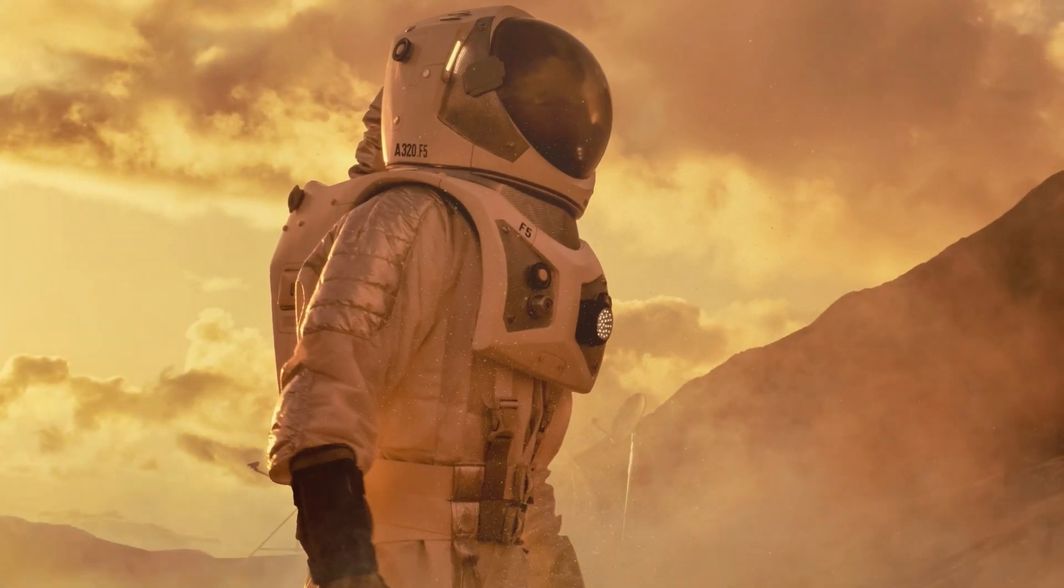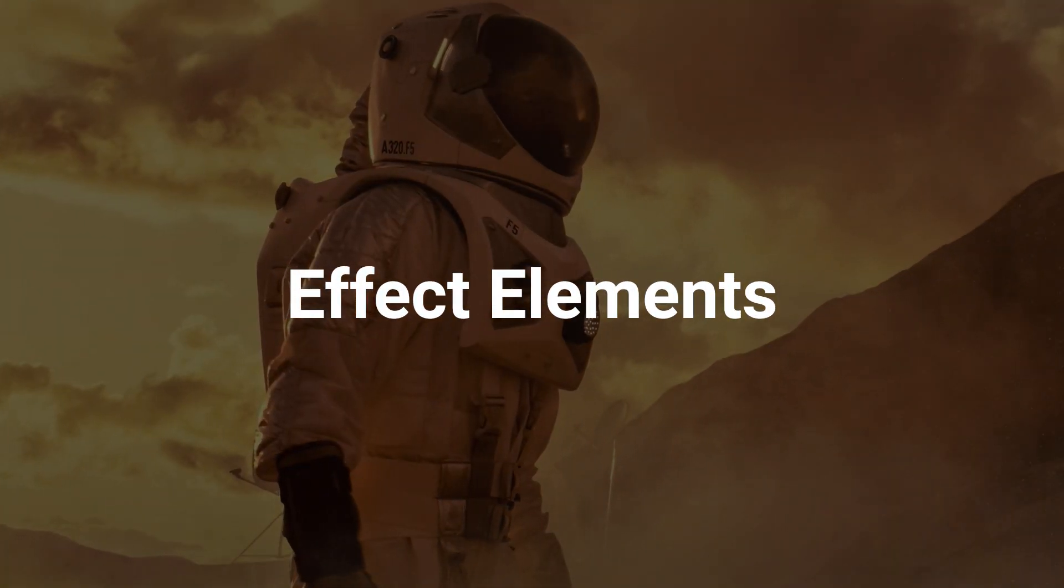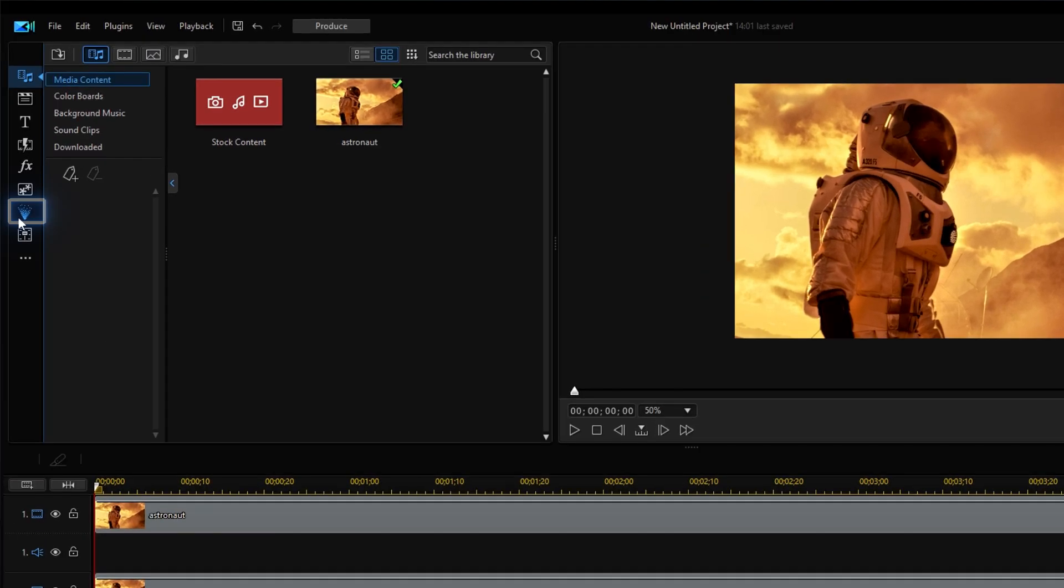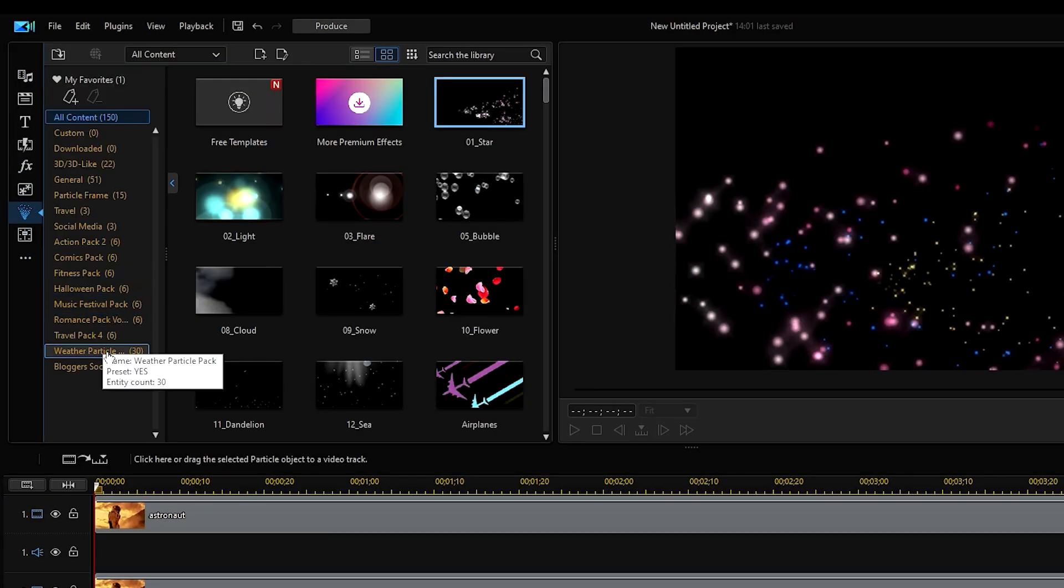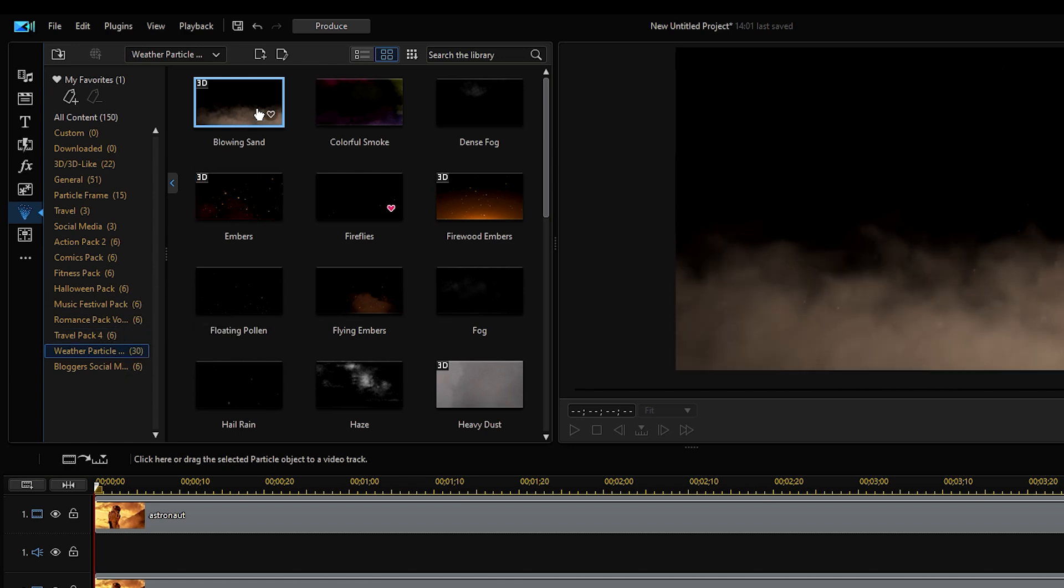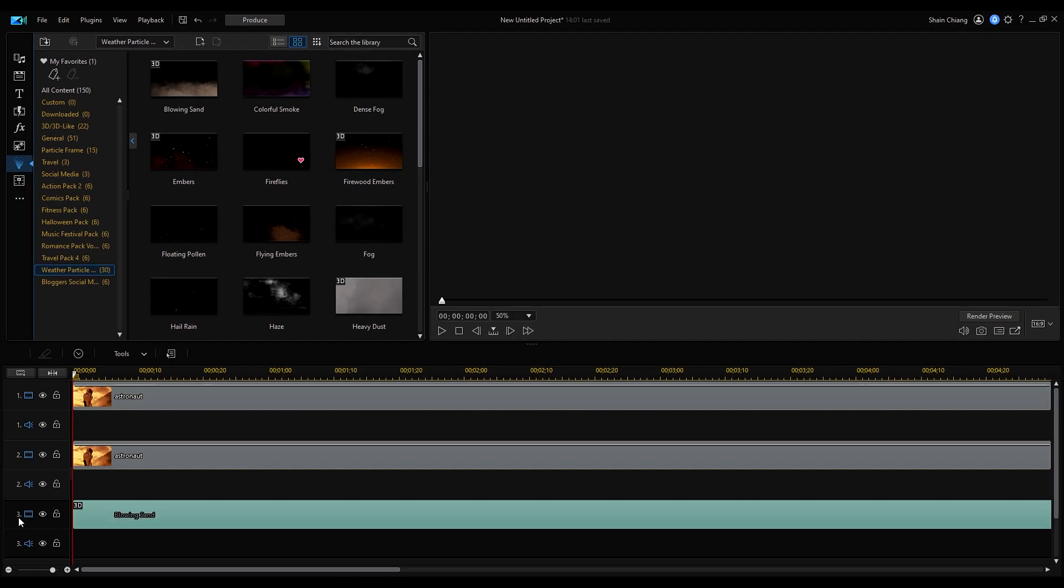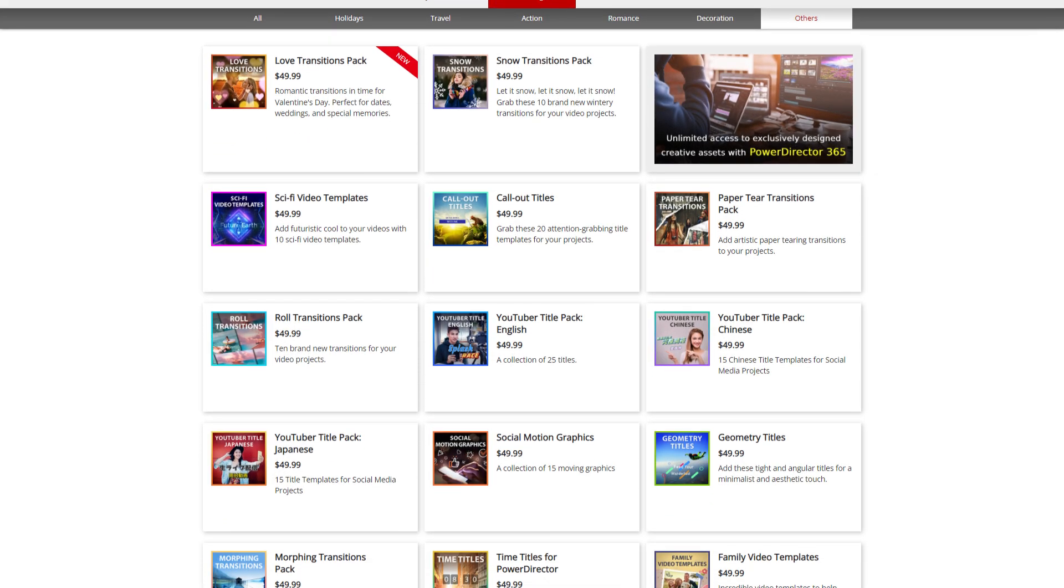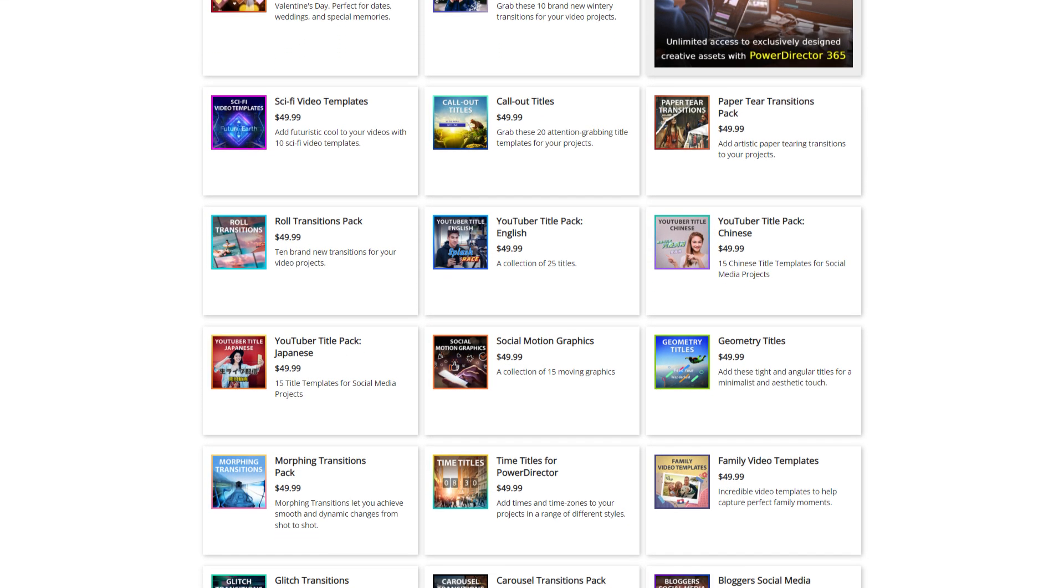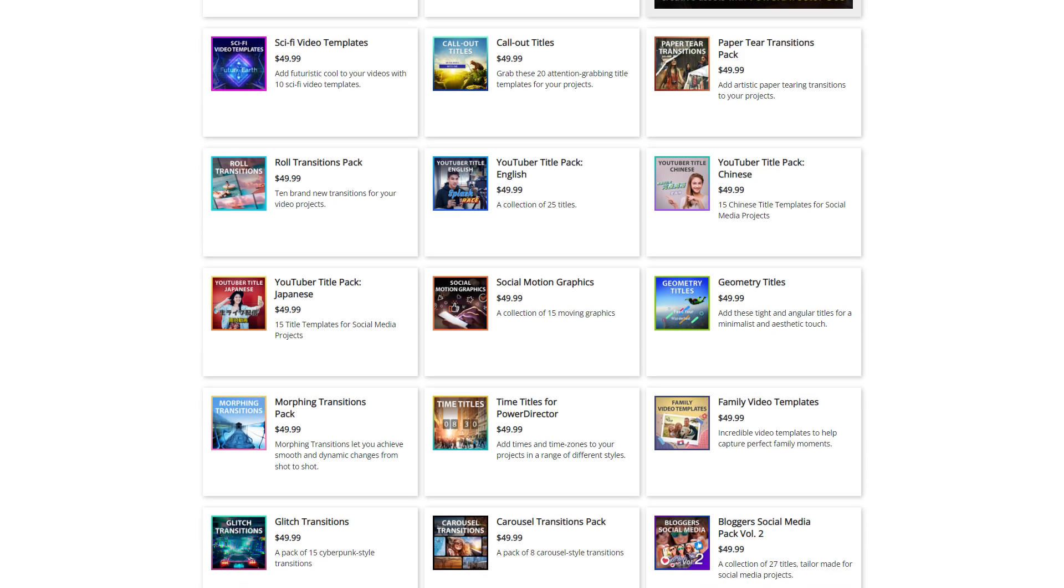Another way to add animation to photos is with Effect Elements. Using the same project, click on Overlay Track 3 and open the particle room. To add some atmosphere and ambiance to the image, we'll be using the Sand Overlay in the Weather Particle Pack. PowerDirector 365 has a ton of free creative assets that you can download and use to make your photos come to life.